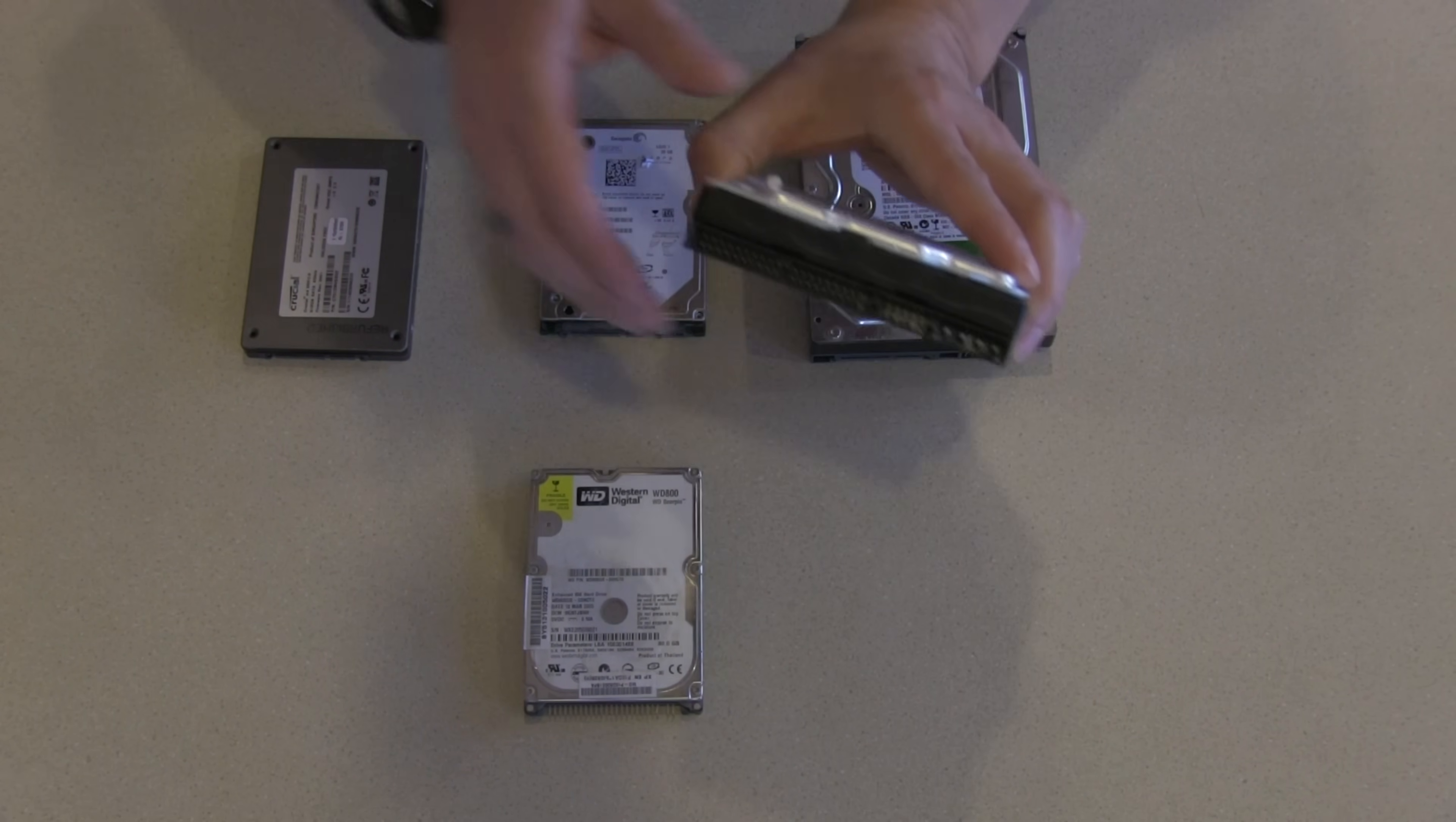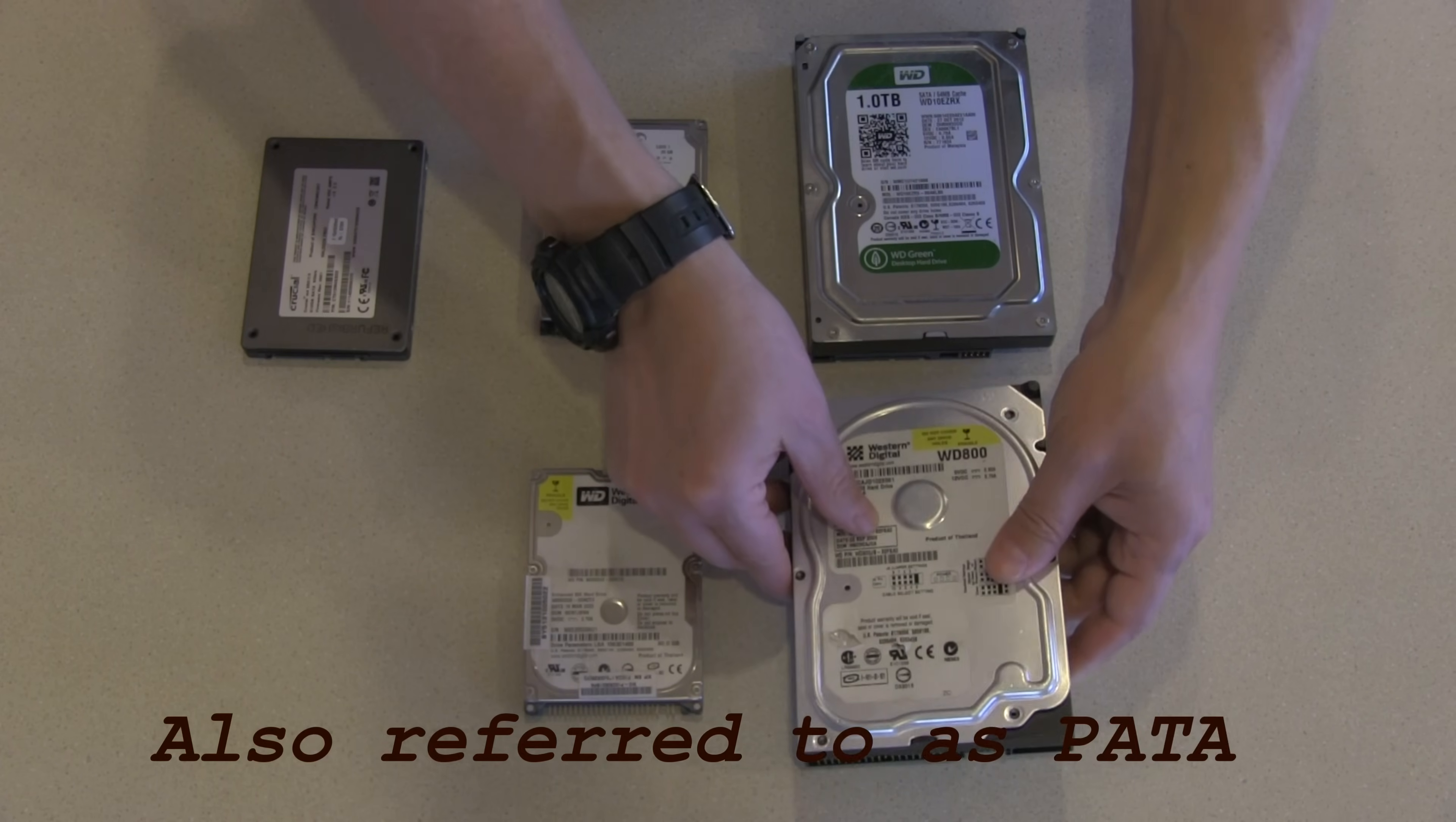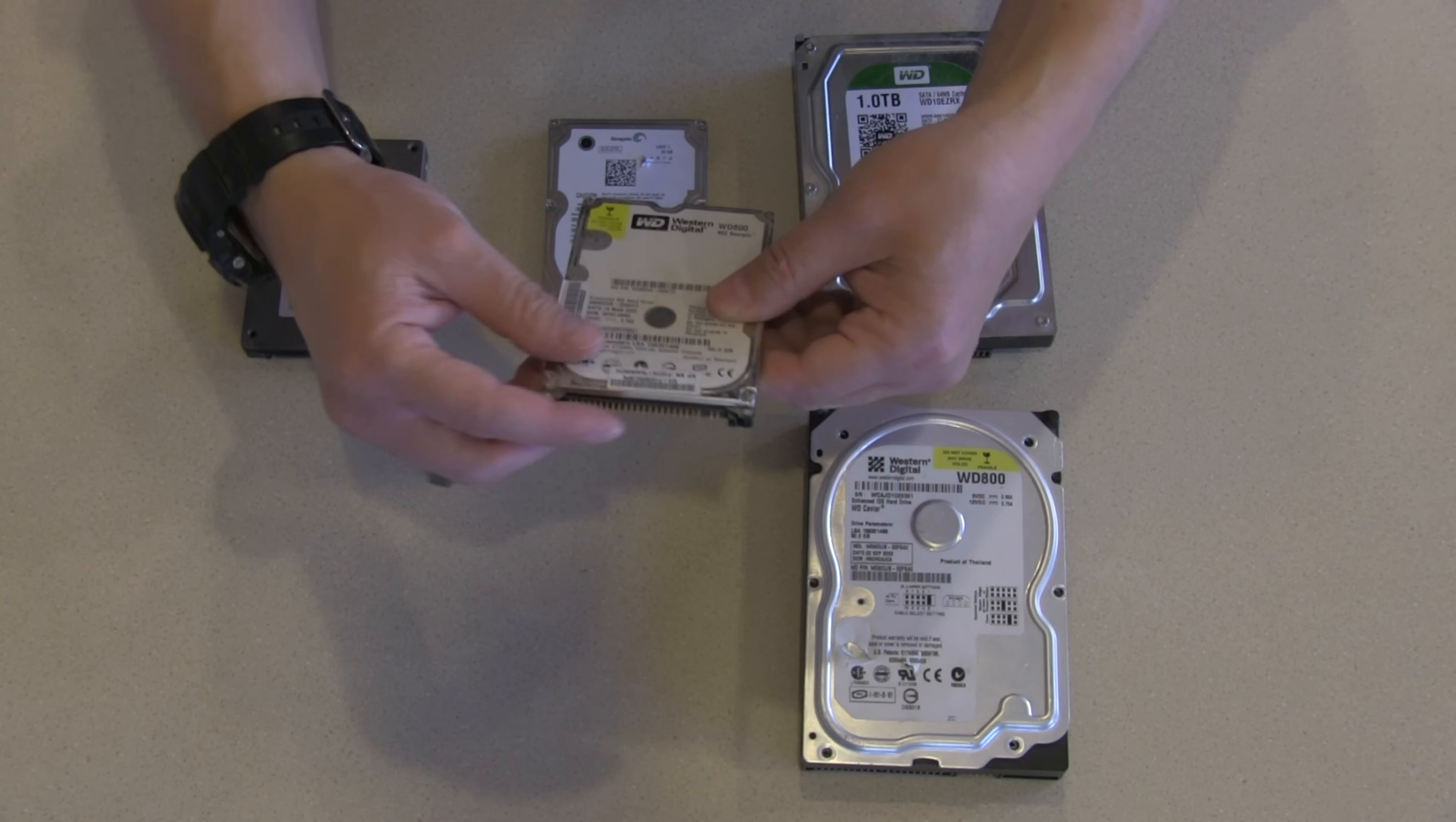If you look at the back of this hard drive where it would plug in, this has what's called an IDE interface. That's where it's got this large ribbon cable that plugs in here and then the large power cable plugs in here. On the equivalent laptop drive that's IDE, it's got a bunch of these pins right along here and typically it's one large connector that contains both power and data.